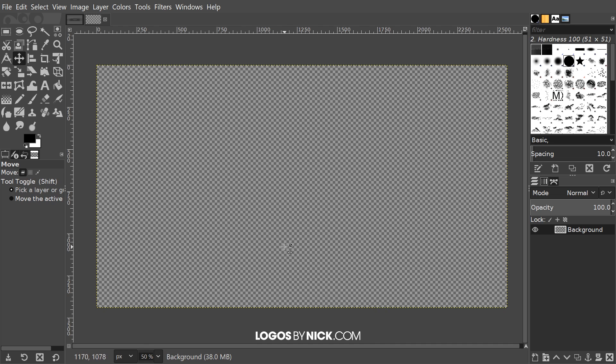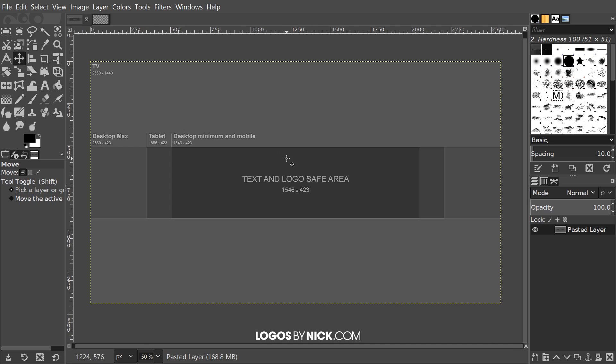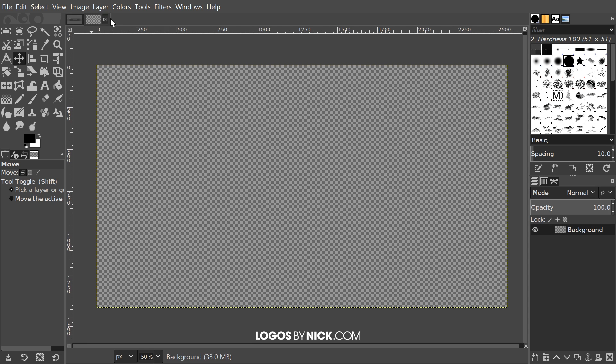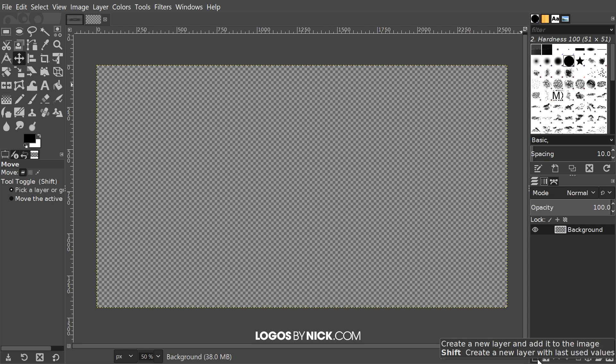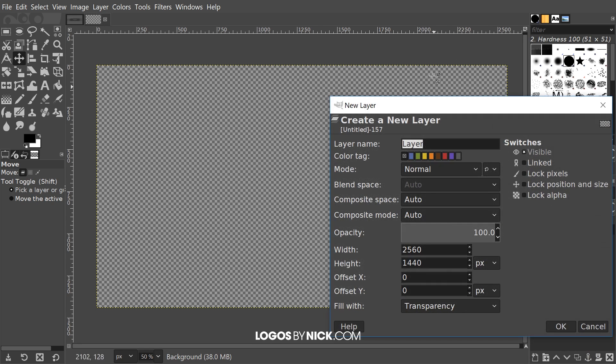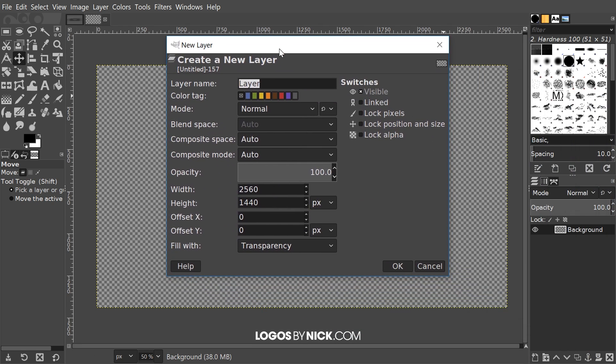What I'm going to do is create a new layer and add it to this, but the size of the layer is going to be the size of this box right here in the middle where the contents have to go, which is 1546 by 423. I'm going to click this button to create a new layer, 1546 by 423.